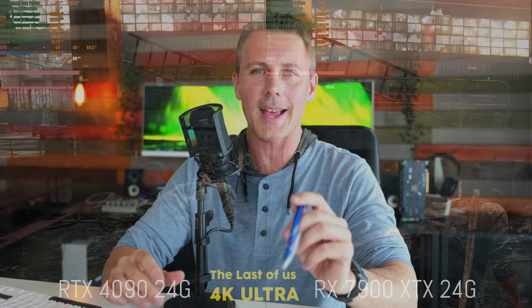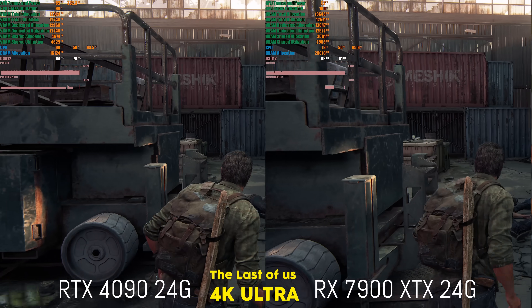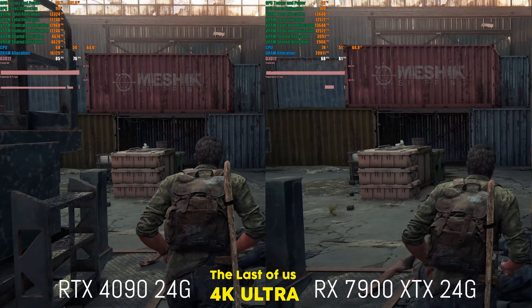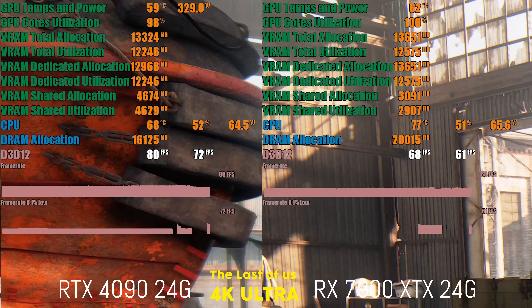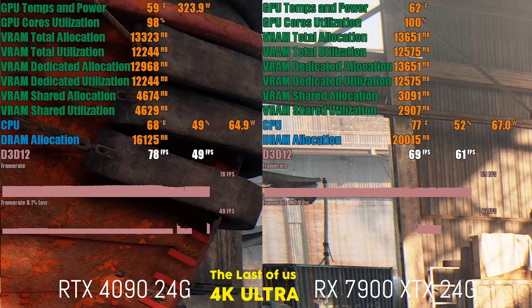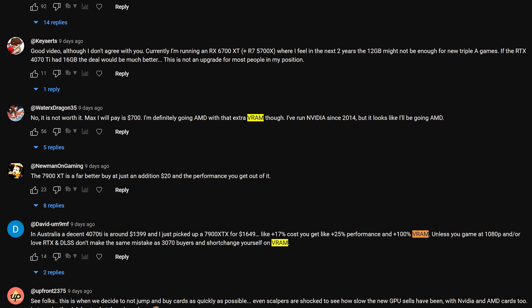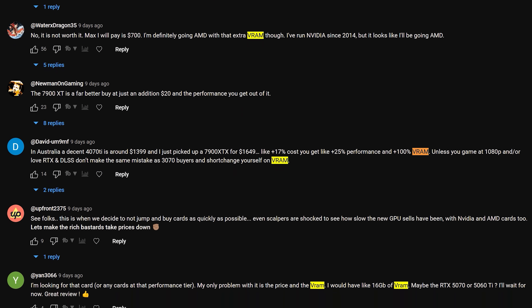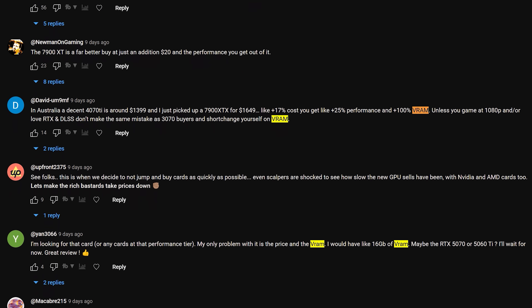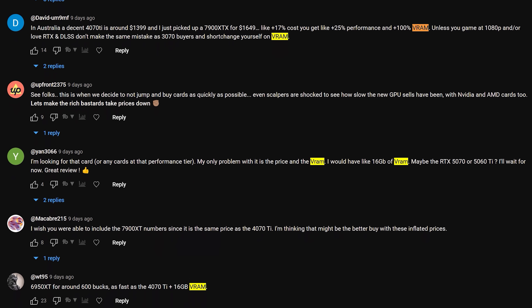Welcome back to Tech Yes City, and today we're looking at the topic of VRAM. In a recent video where we looked at the 4070 Ti, you guys in the comments were saying 12GB of VRAM is not enough and want to see more VRAM on video cards.